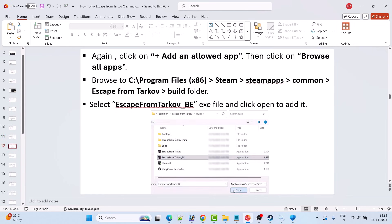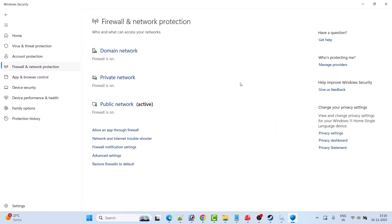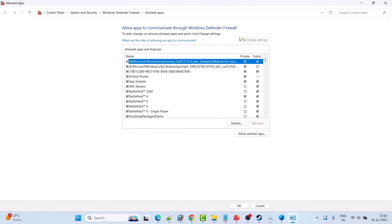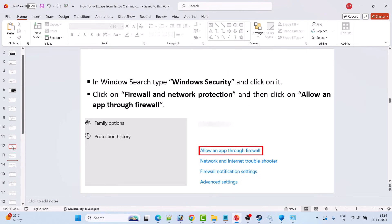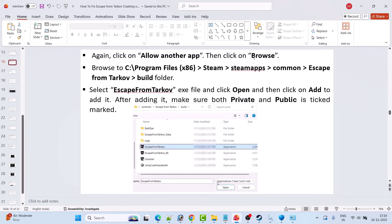Again click Add an Allowed App, Browse All Apps, navigate to C drive > Program Files (x86) > Steam > SteamApps > Common > Escape from Tarkov > Build folder, select EscapeFromTarkov.exe and add it. Then click Allow Another App, Browse All Apps, go to the same Build folder, select EscapeFromTarkov_BE.exe and click Open to add it. Then go back and click Firewall and Network Protection, then Allow an App Through Firewall, click Change Settings, then Allow Another App, then Browse.